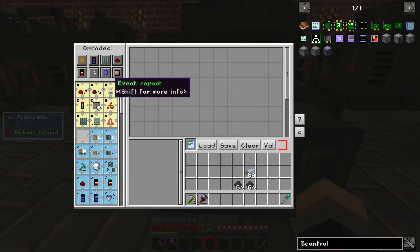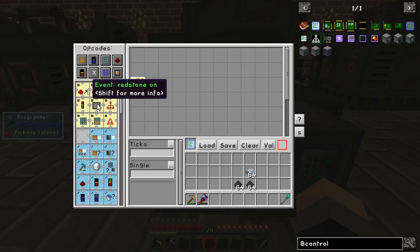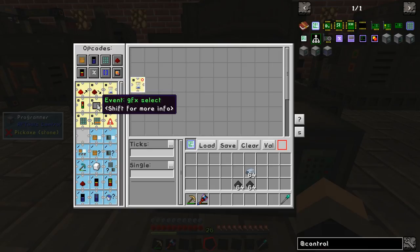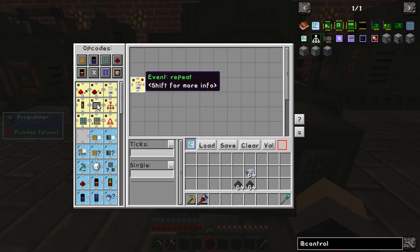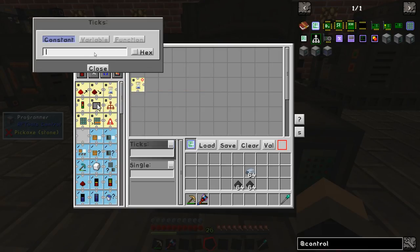The program itself starts off with an event. You can use a redstone event or some other signal event — I'm just going to have an event that repeats itself, running every five ticks.